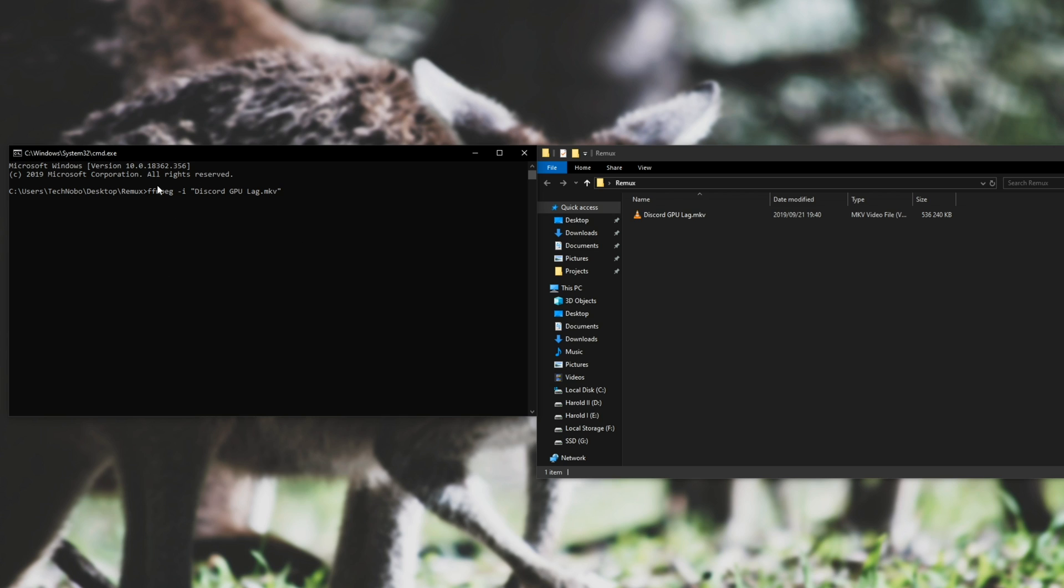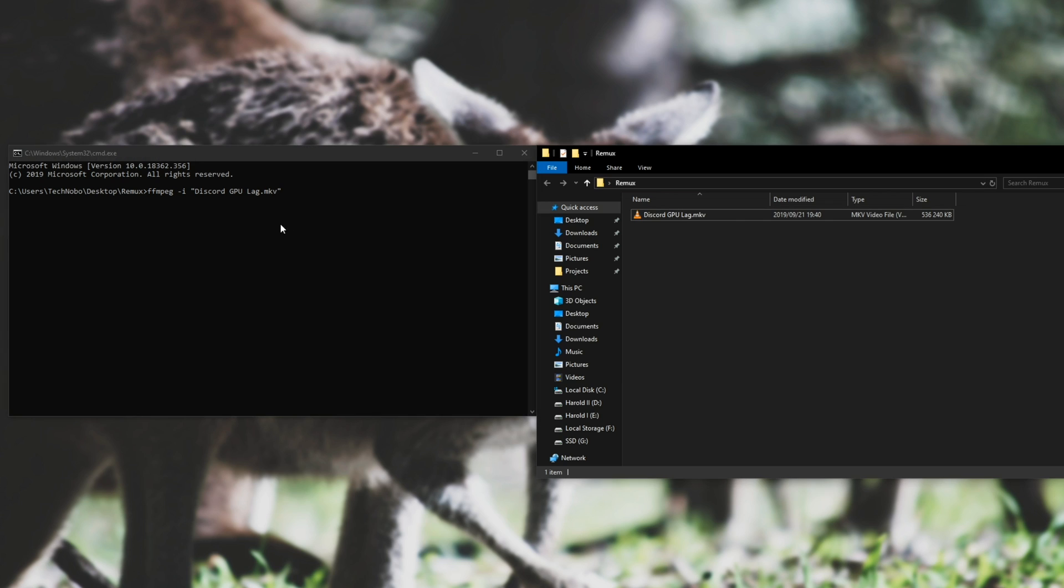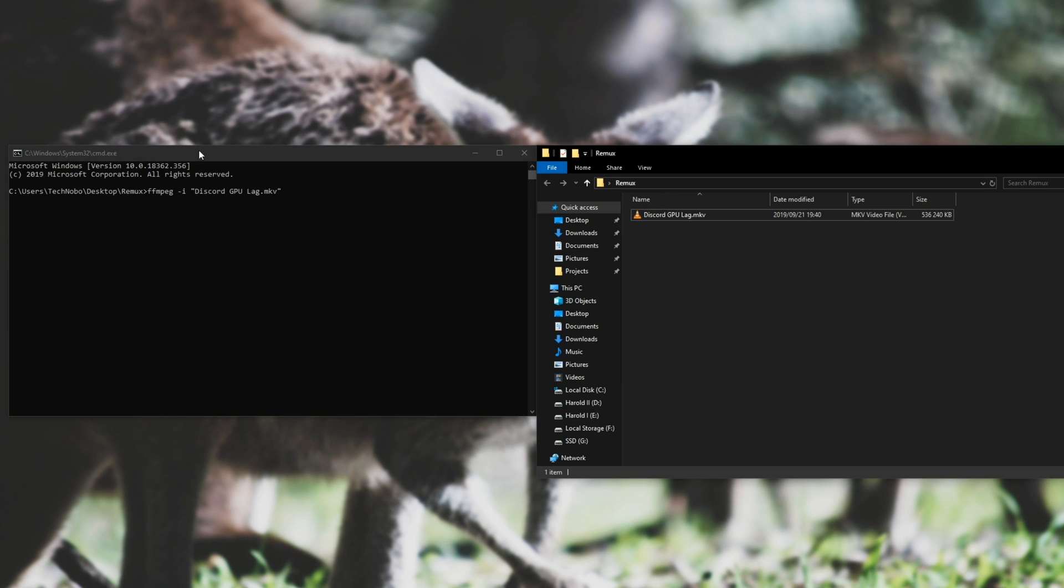If you're working with the CMD in a different folder, you'll have to include the full file location, like C recordings, and then the name of the video file. But because we opened it in this folder over here, we don't need to specify the exact location.